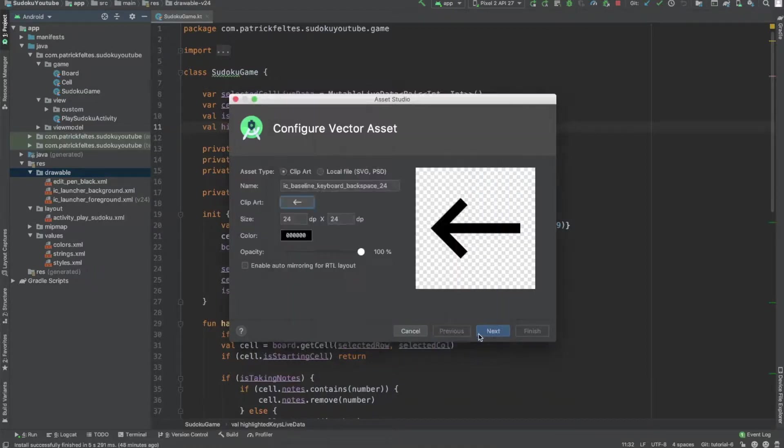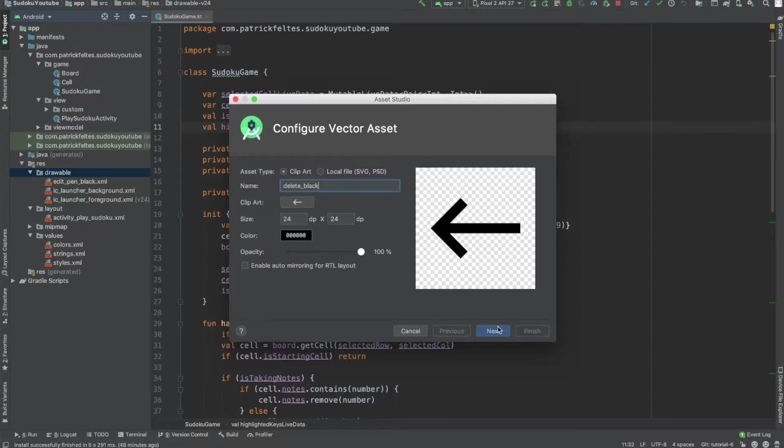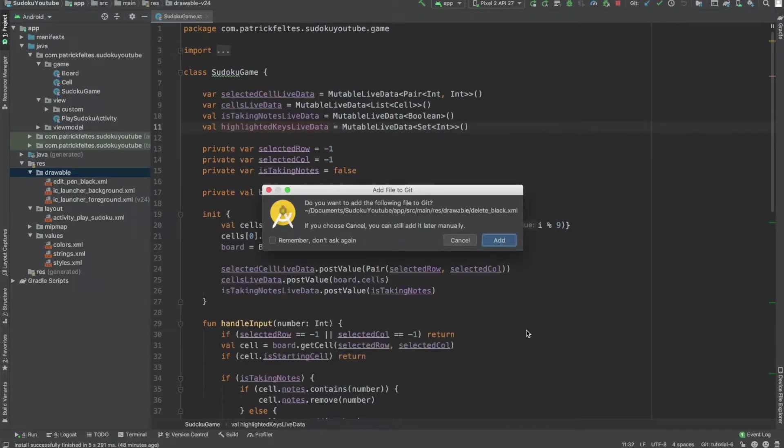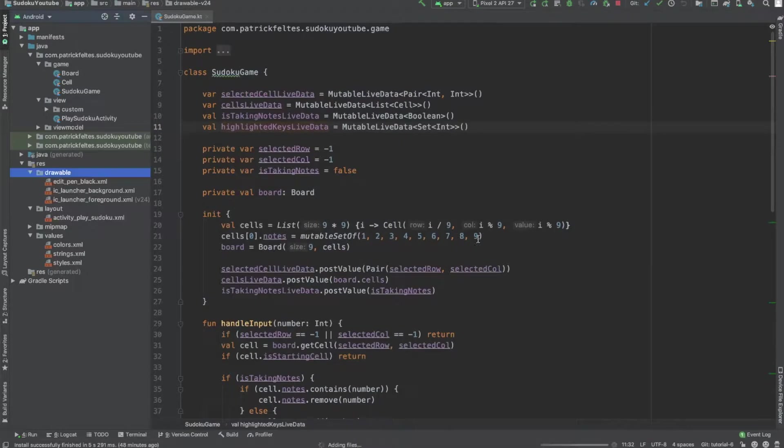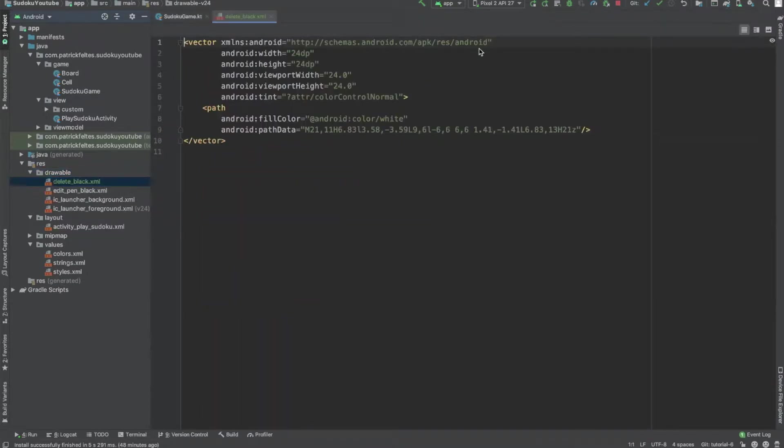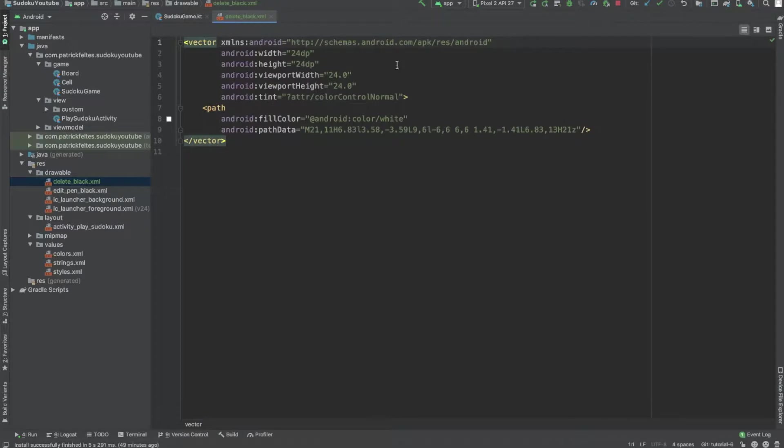So press OK on that, and then we'll just call this delete_black. So it's a black icon and a delete icon. And then just press next and finish. And then you should have this delete_black XML code here, and then you should also be able to see that it looks like what we want it to look like.